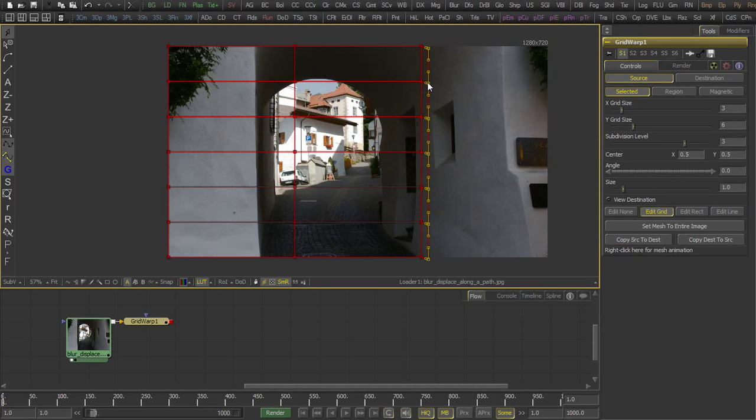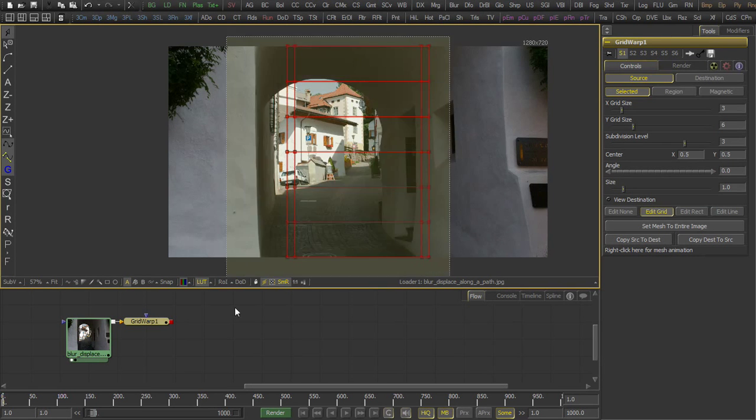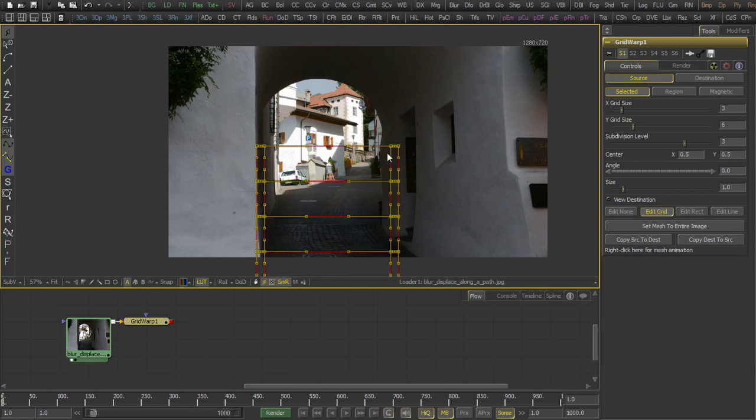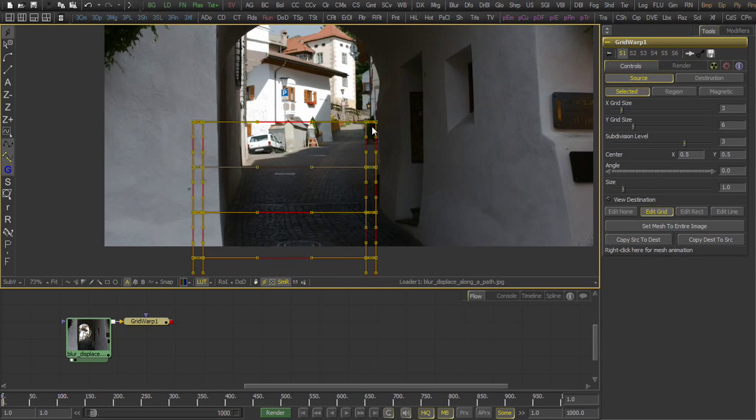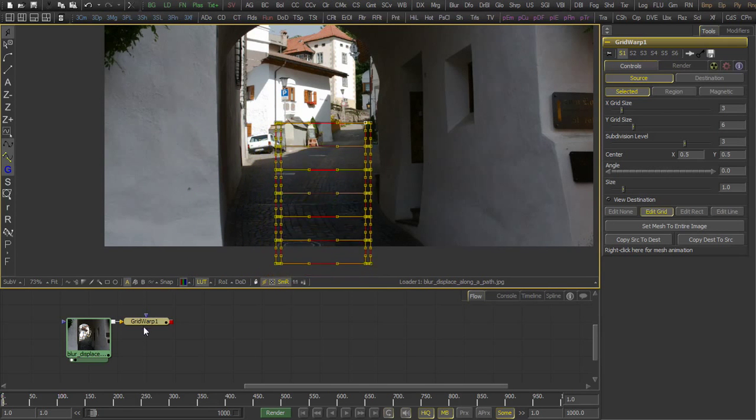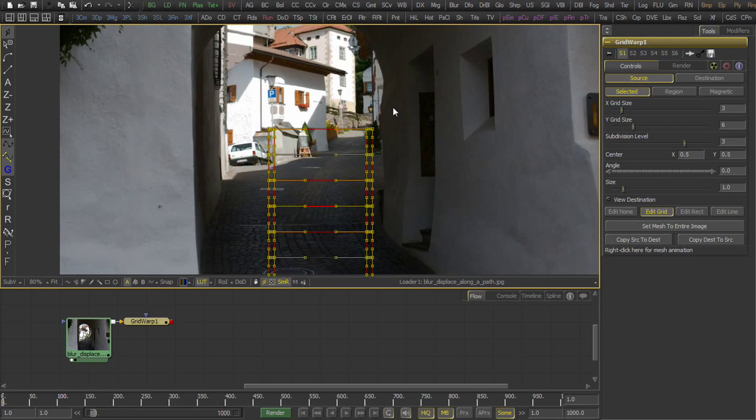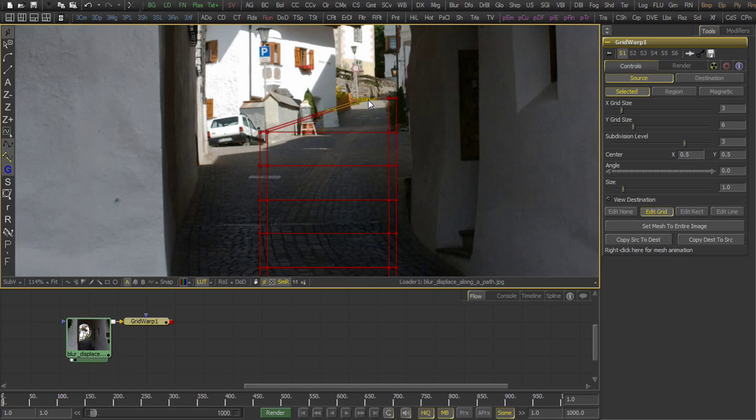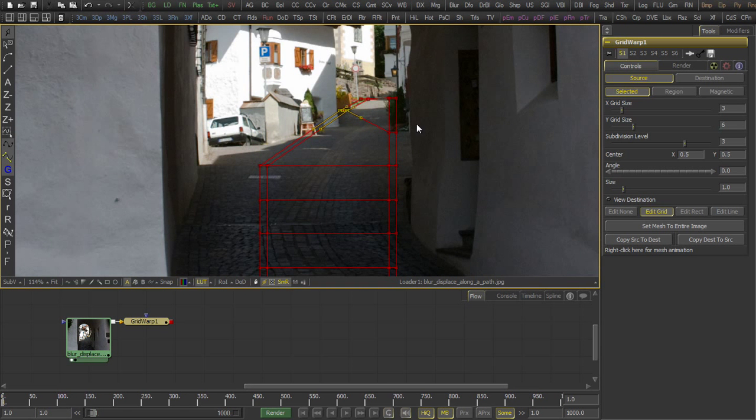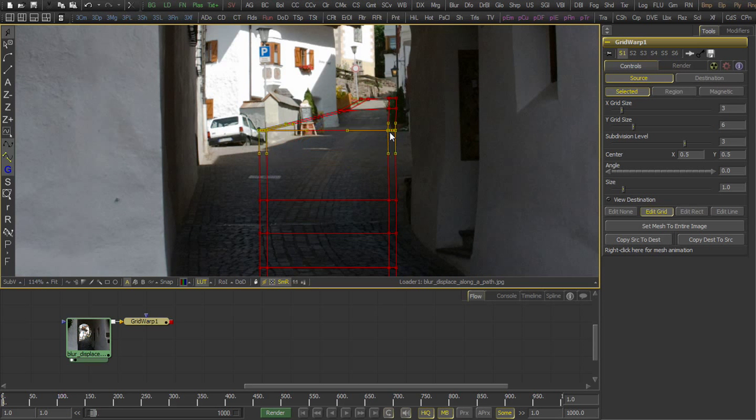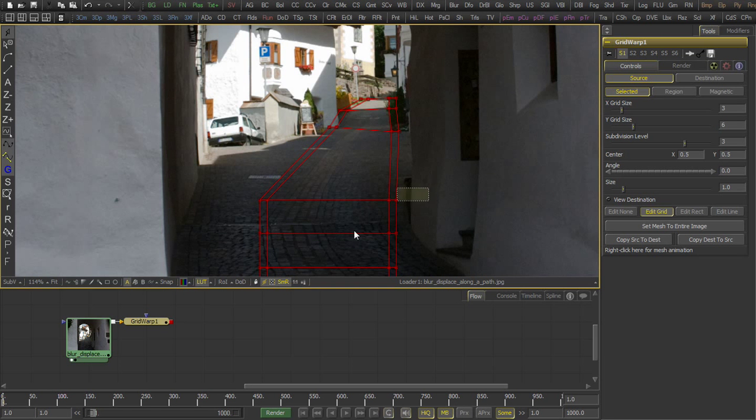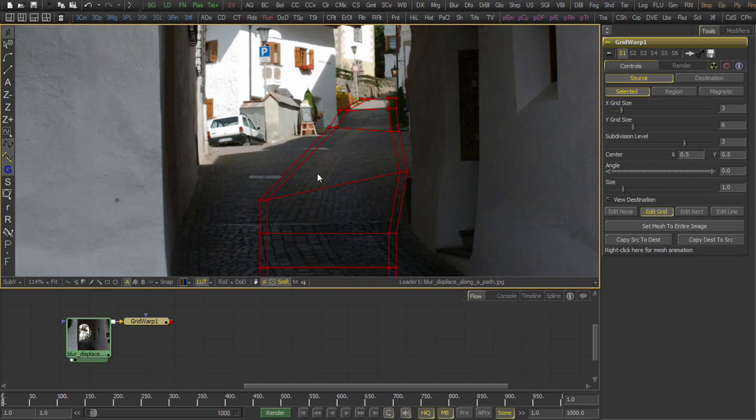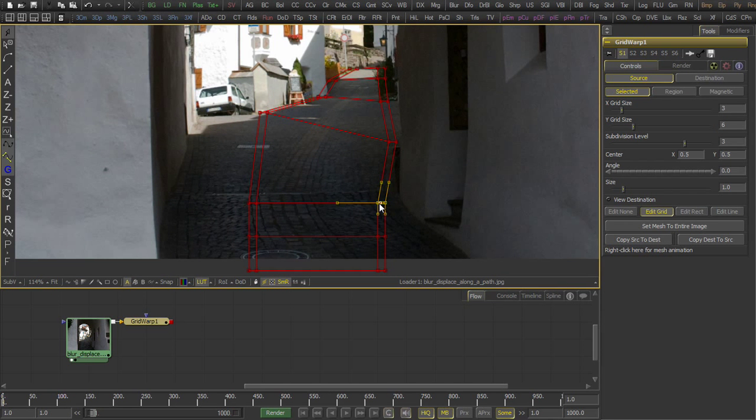We can imagine, for example, that water flows along the street here. You see that I have two rows of mesh points for each side of the street. The goal is to set up the source grid so that it follows the street. But later in the destination grid, we only modify the inner rows of points.